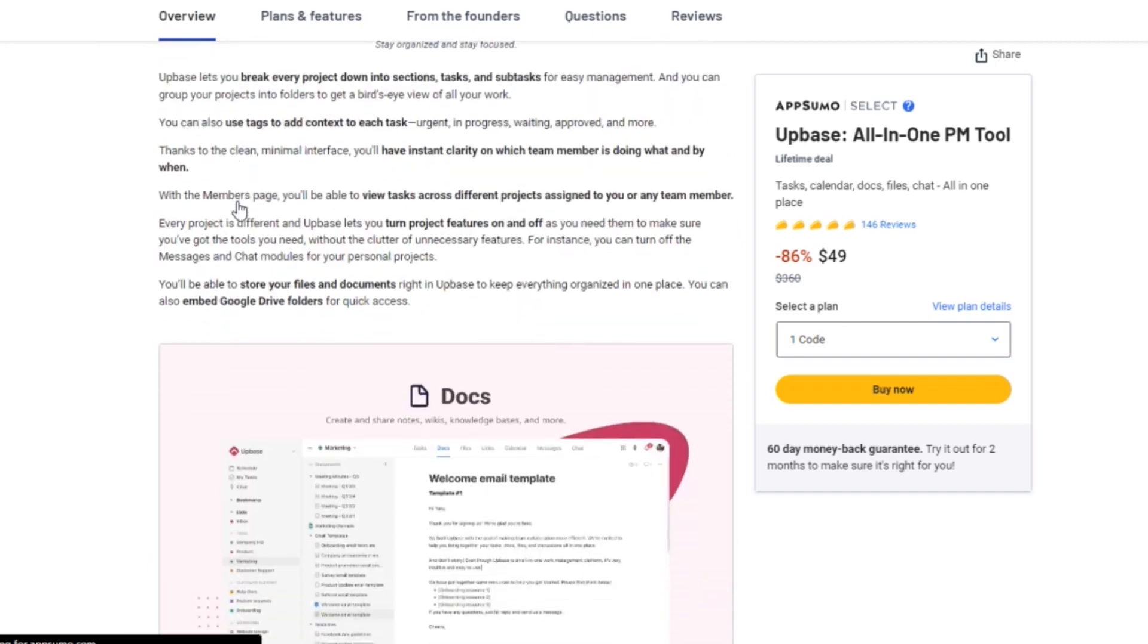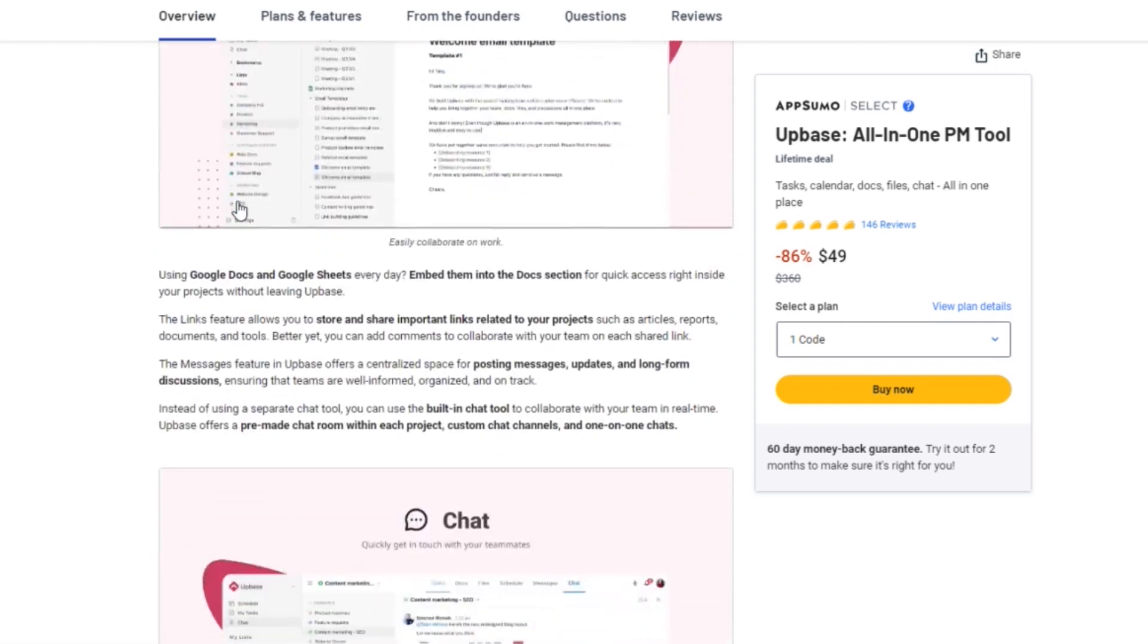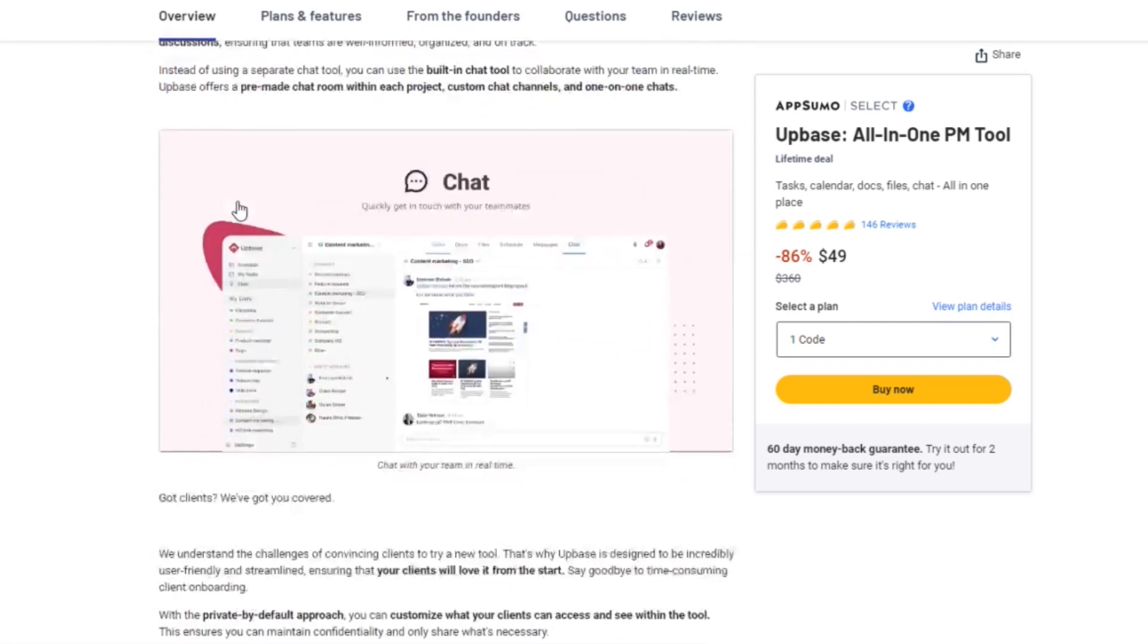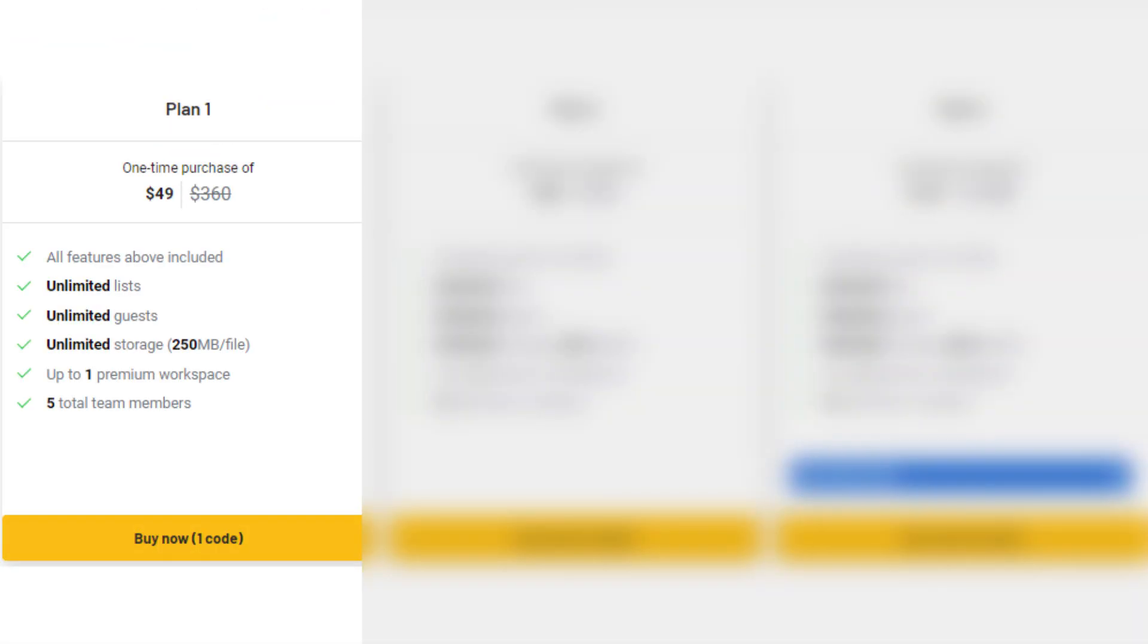The AppSumo lifetime deal has three amazing options. Plan 1 is available for just $49 instead of the regular price of $360. With Plan 1, you'll get all the premium features, unlimited lists, guests, and storage. You can have up to one premium workspace and five team members. That's a massive savings of $311.